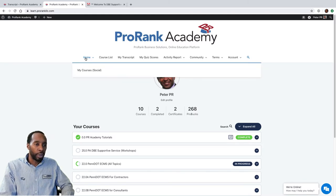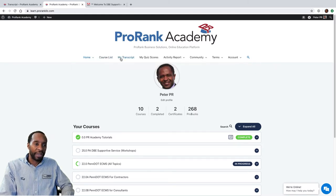The first thing we want to do from the home page is navigate over to the My Transcript page and just click on this link.